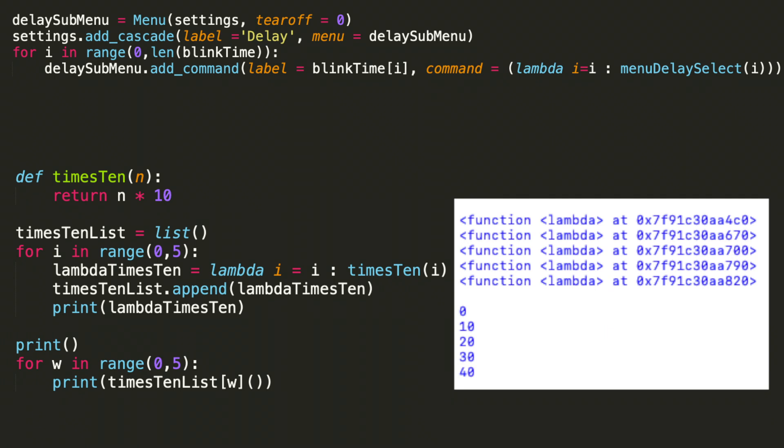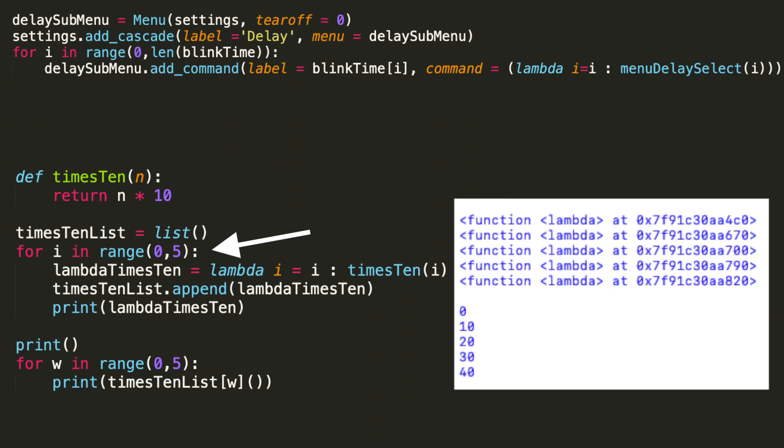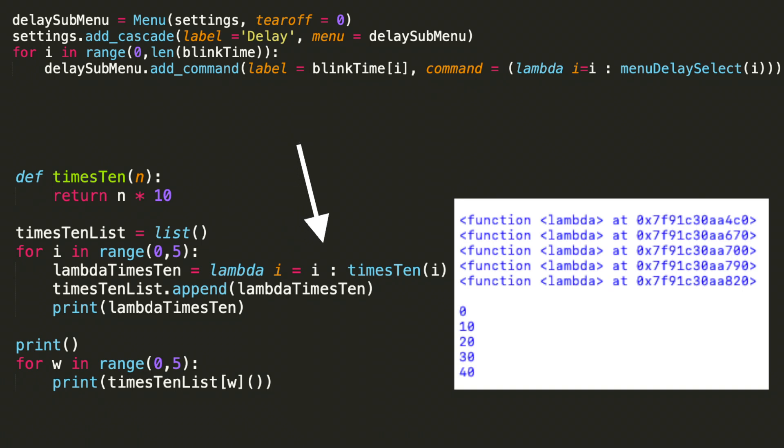That function is created up top, times 10, with the argument n, and then it returns n times 10. Then I create the list that we're going to be storing the values into. Now let's get into the for loop, which contains the lambda expression. I first assign lambda times 10 to lambda, i equals i, and then the body of that lambda expression times 10, and then with the argument i.